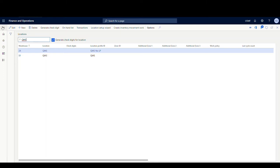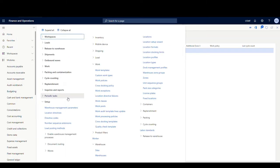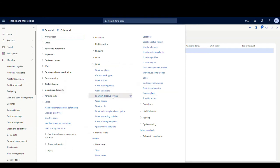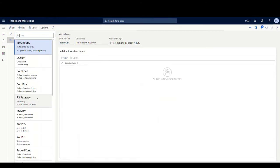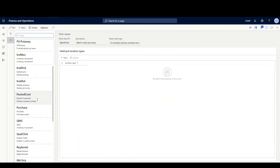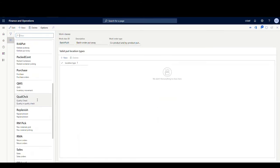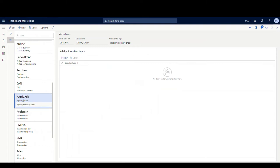The next thing we're going to do is set up a work class. To do that, we're still under Warehouse Management, Setup. We're going to look under Work and then go into Work Classes. I've set up a work class called Quality Check. We're going to use this one when we set up our work template.